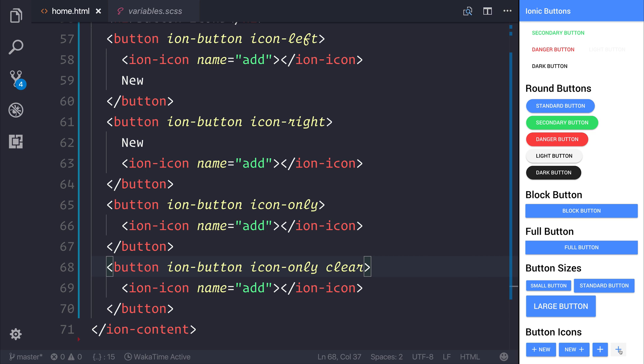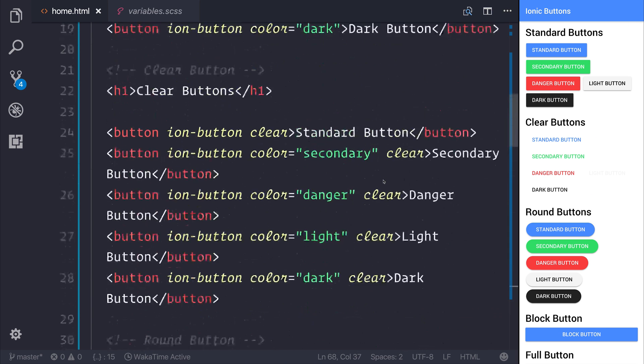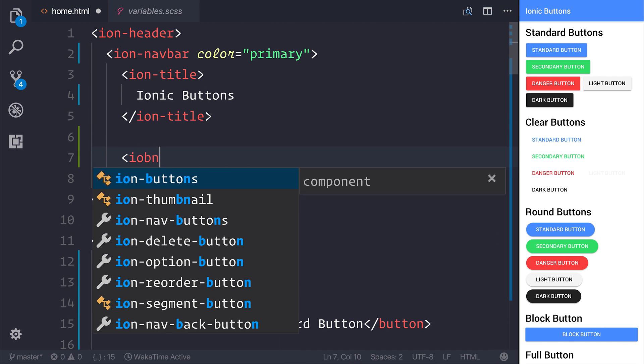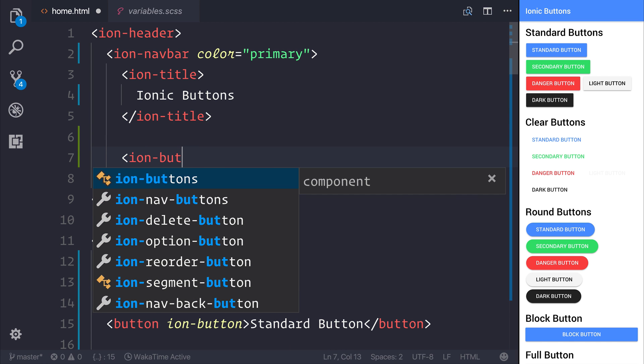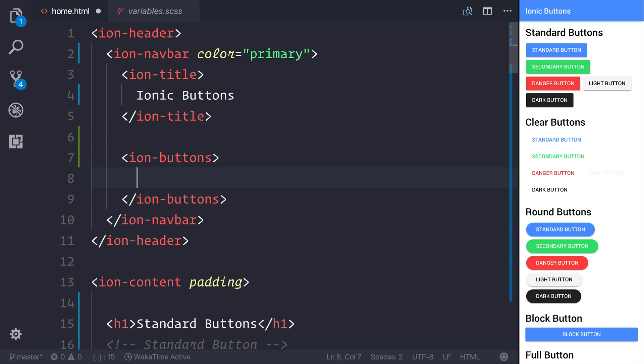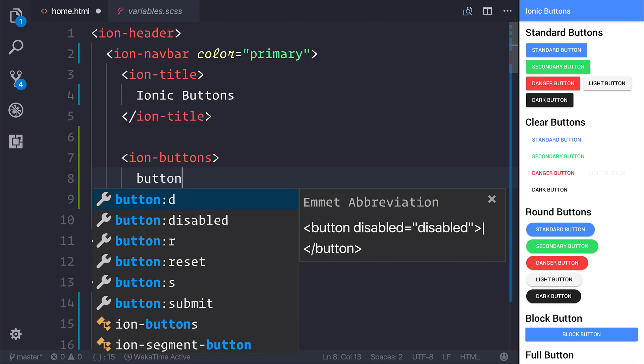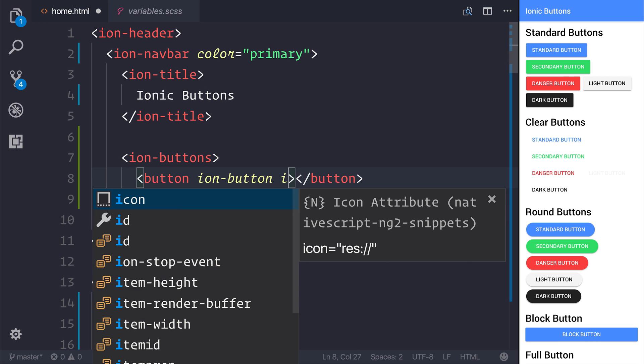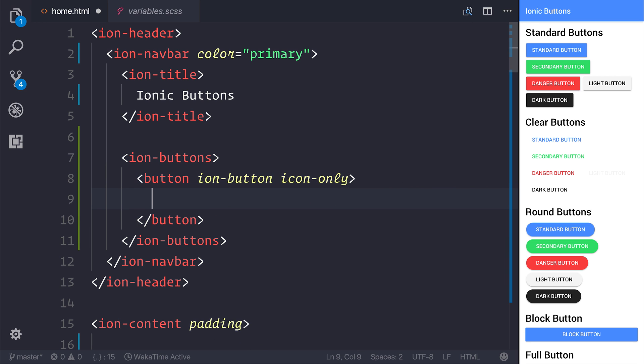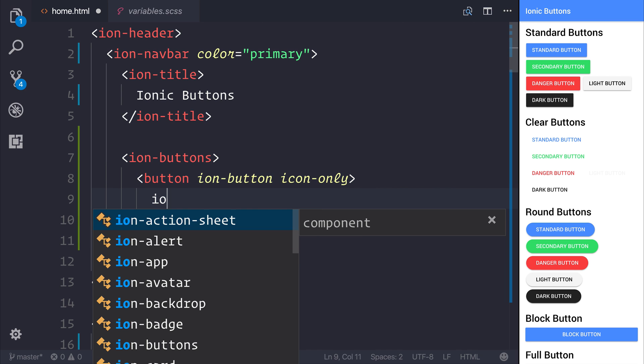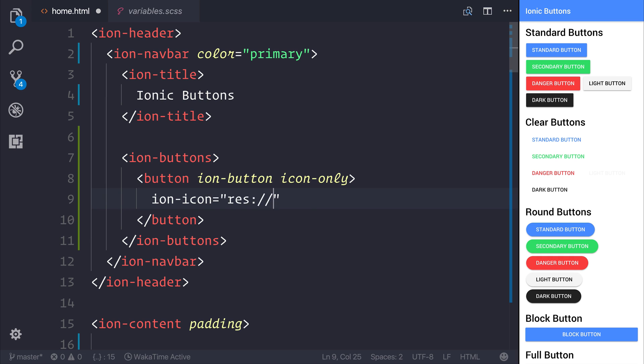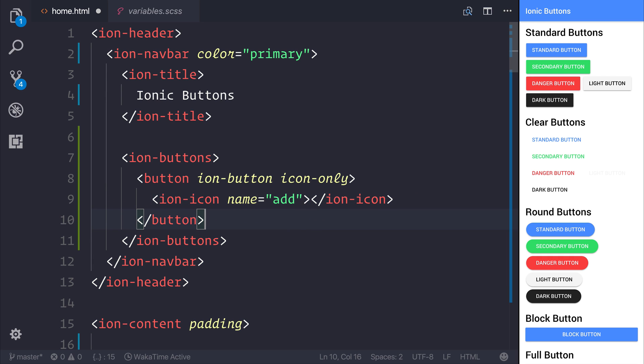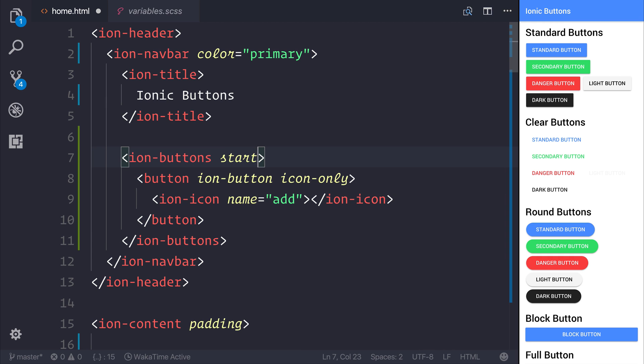There are other things we can do with our ionic buttons inside of the navbar. For example, inside of our ion-navbar underneath the ion-title, let's add an ion-buttons tag. Inside, we can create a button. I'm going to give this the ion-button attribute and icon-only attribute. I'll add the ion-icon once again. This time, the icon will have the name of add. We'll also be able to place this button at the start of the navbar. The start keyword means that it will be to the left of the title.